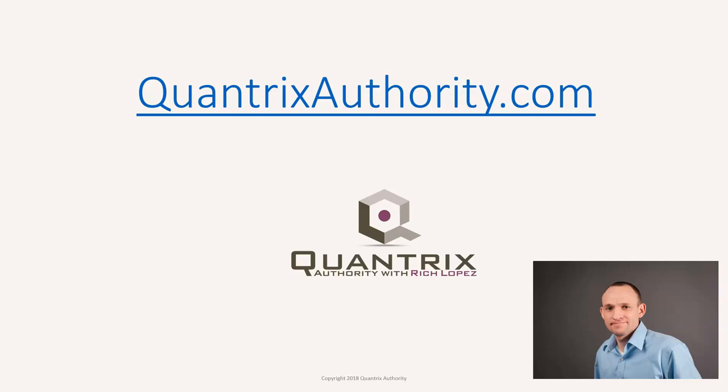I love Quantrix and I want to make you a Quantrix Master. Go to QuantrixAuthority.com to learn more.